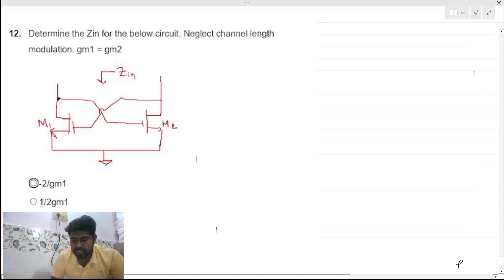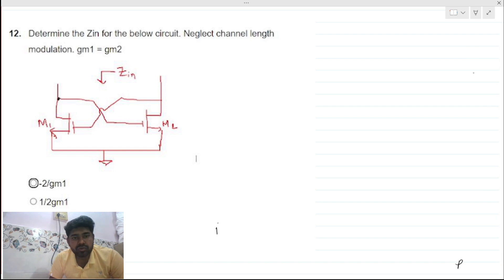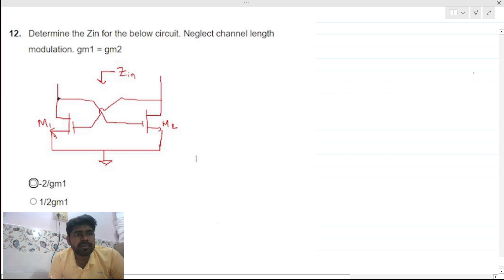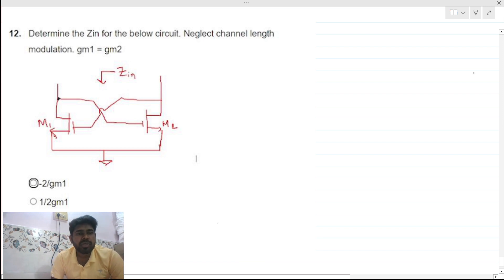Hi everyone, welcome to this session. Today let's solve this problem: determine the Z_in for the below circuit, neglect channel modulation, and gm1 equals gm2 equals gm.